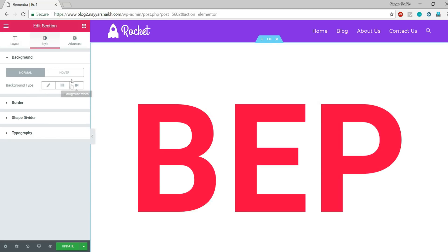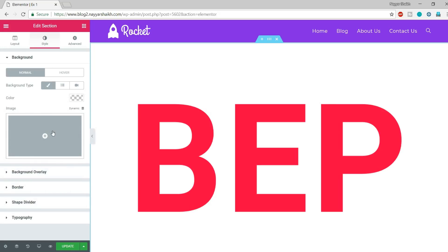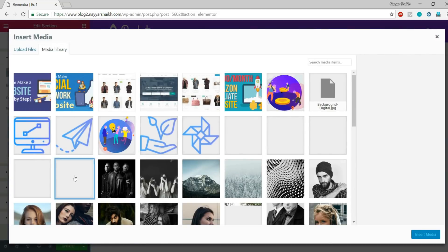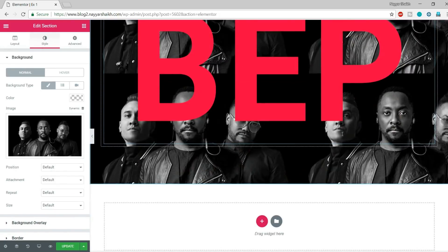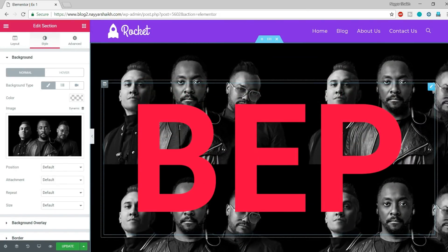Go to Style and let's add that black and white image in the background. You can add an image, a simple color, a gradient, or a background video. In this first example we are simply adding an image — click on Classic, then the plus button to add a new image. I'll provide a link in the video description below so you can download all the images used in this tutorial.